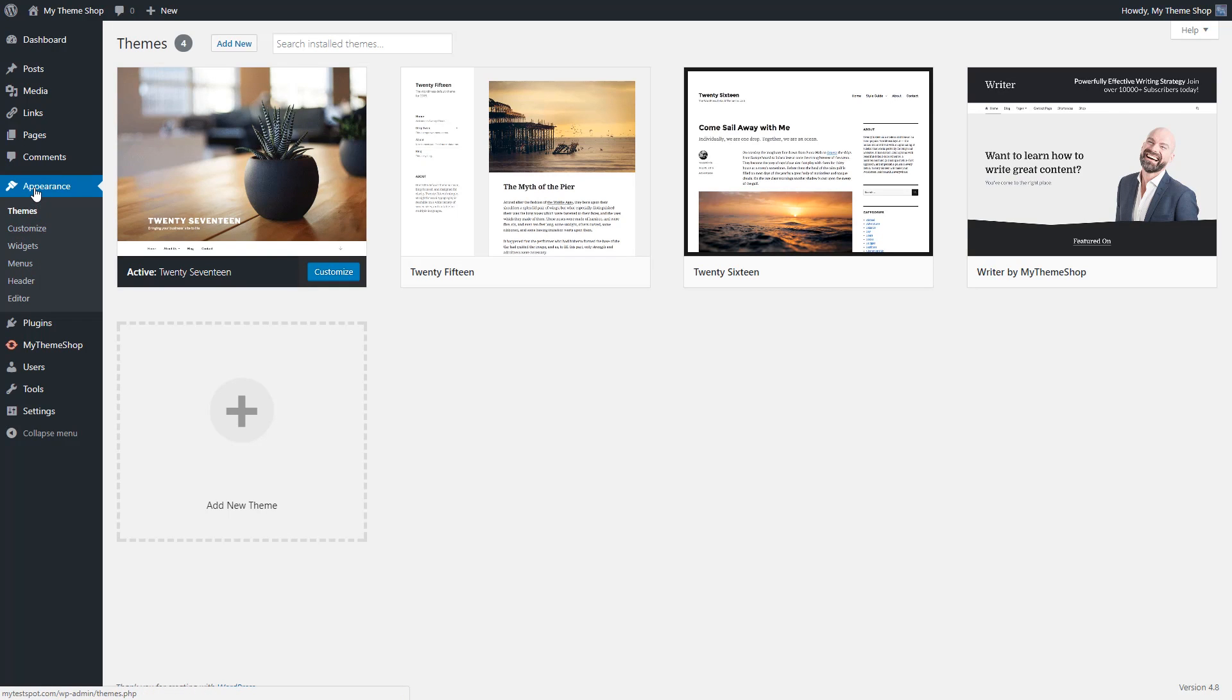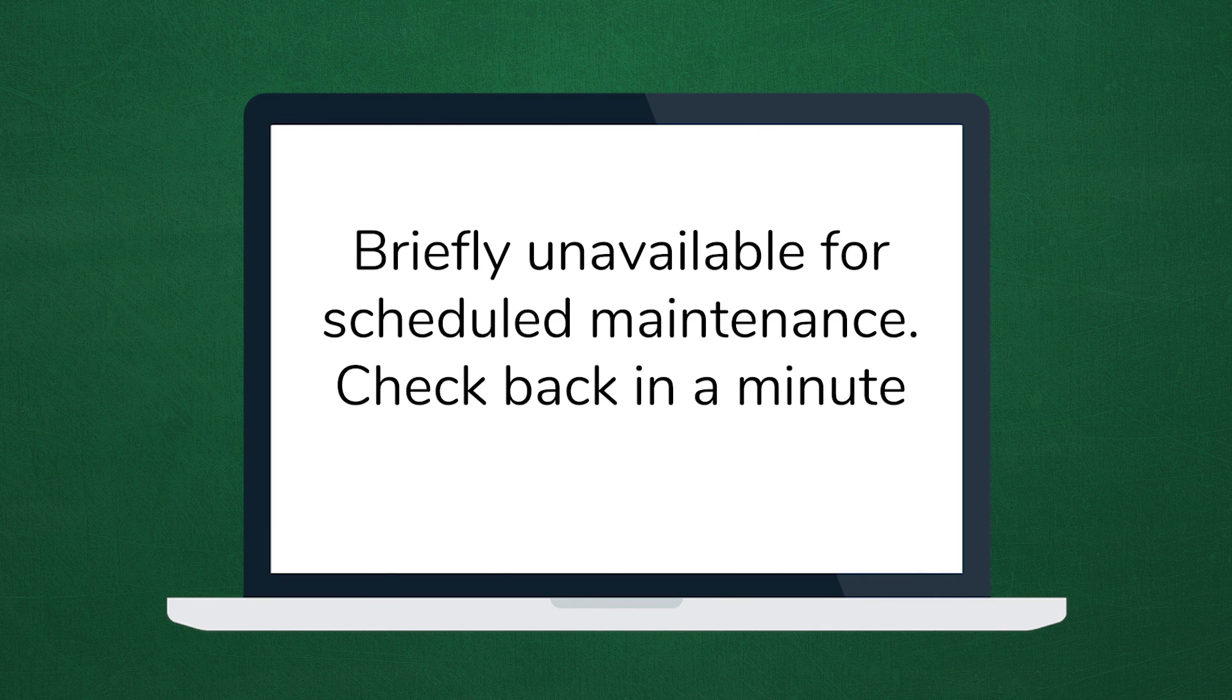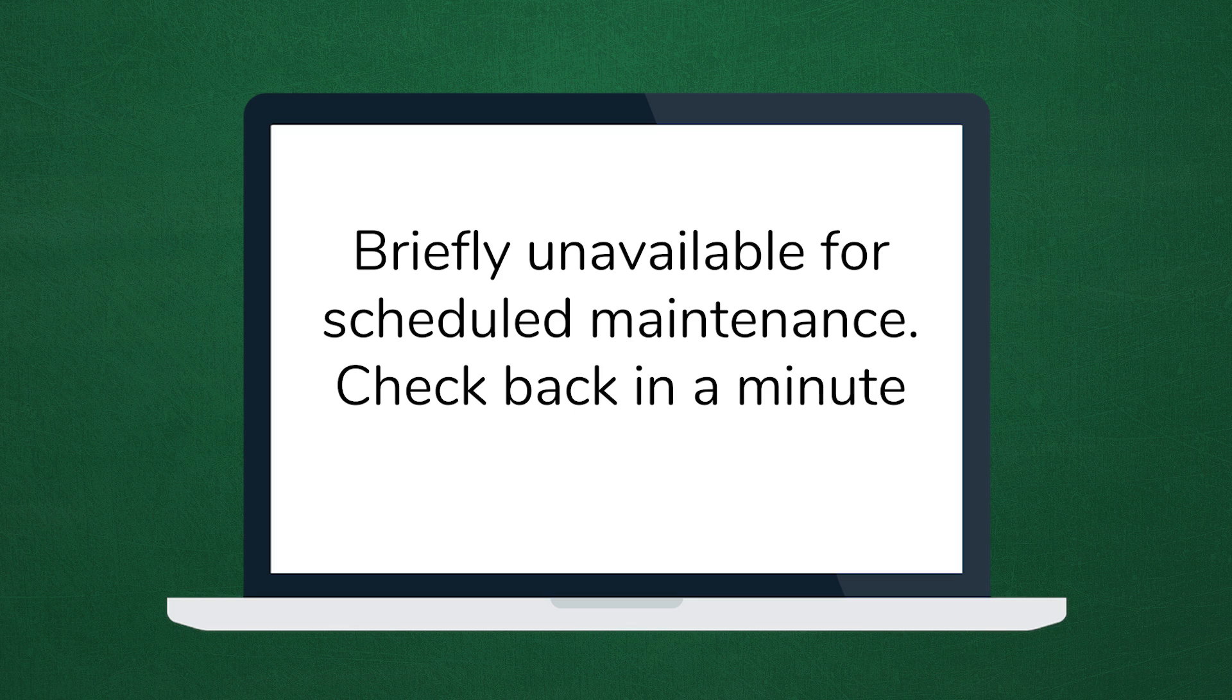If the update completes successfully, then the notification page will automatically update within a few minutes and go away. But if it does not and you get this error, this is a result of a slow web host server.